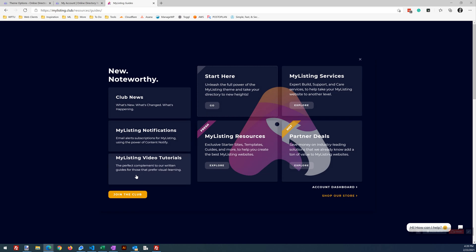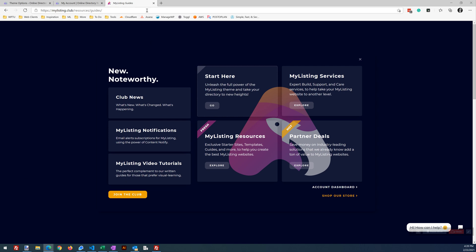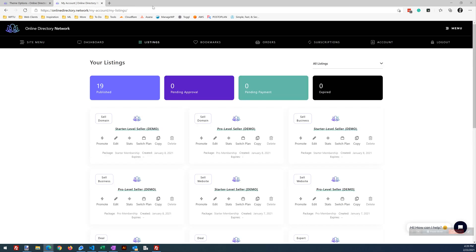You can also find our videos right here under My Listing Video Tutorials, and be sure to subscribe to our YouTube channel. All right, let's go ahead and get that out of the way.